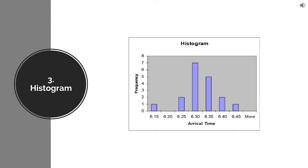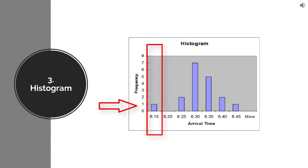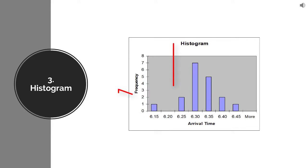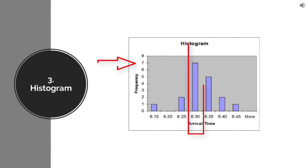This data was collected over 18 days, so every day I reach office, I record my time. If you look at this data, it will show that one of those 18 days I reached office at 6:15, two days I reached at 6:25, seven days I reached at 6:30.